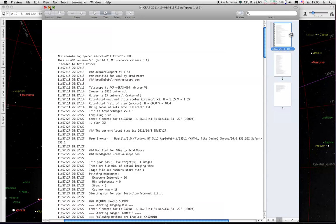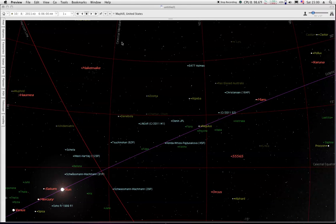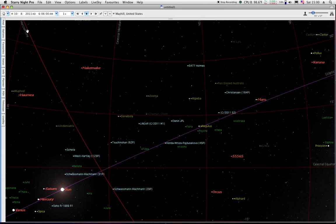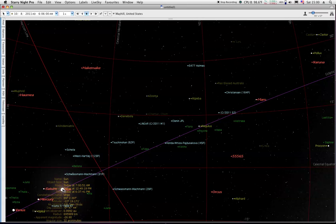I've set the program up for 6:06 local time. You can see the horizon line here in the ecliptic. The sun is down here, getting pretty close. The sun's only 12 degrees below the horizon, so it's starting to get light outside.